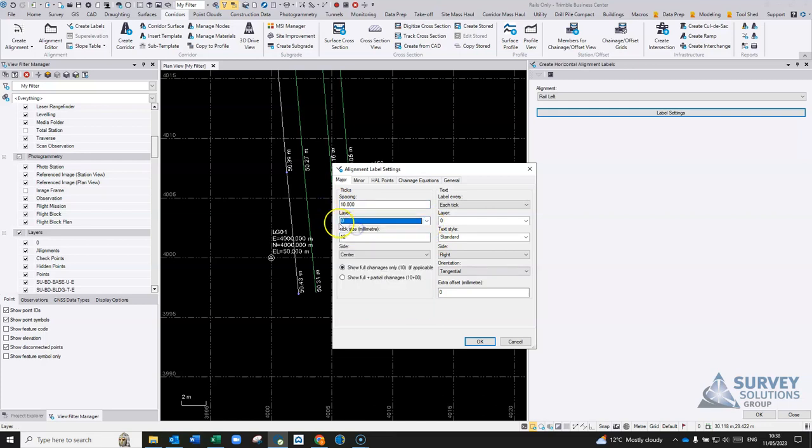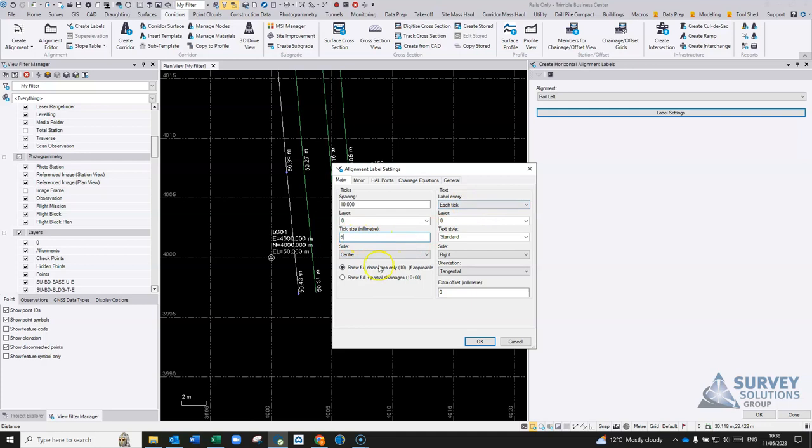We can add it to a layer if need be. You can set the tick size, just try that, it's a bit of trial and error. Show full chainages, if applicable, leave it at that.